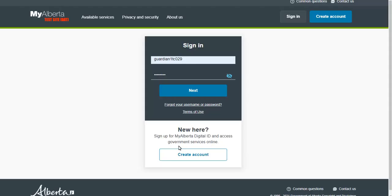You will be taken to the MyAlberta Digital Identity, or MADI, login page. You will need a verified MADI account to sign digitally. Logging in through MADI verifies your identity so that only you can see and sign the agreement. You can learn more about verified MADI accounts on the digital signature tip sheet for FFCD guardians.